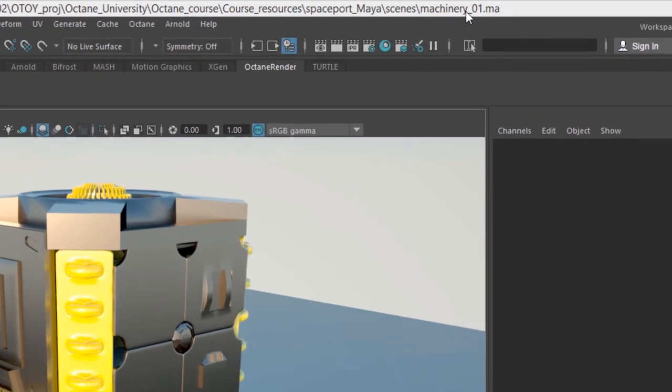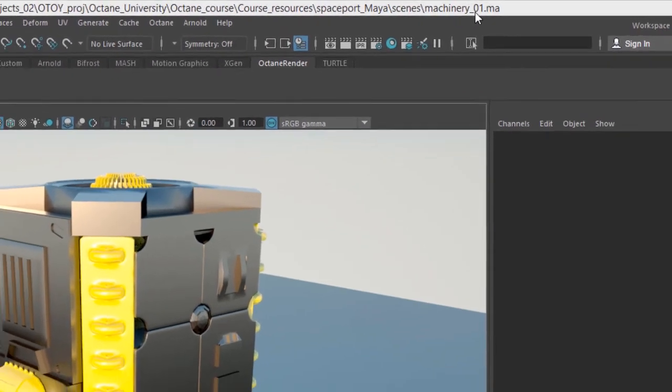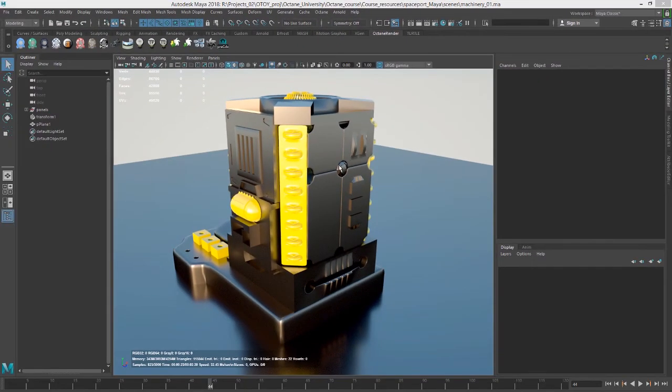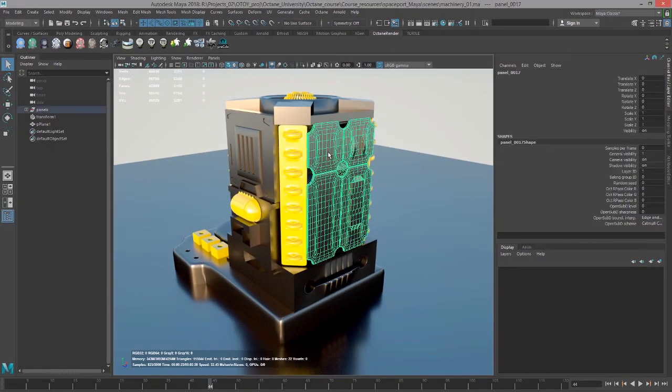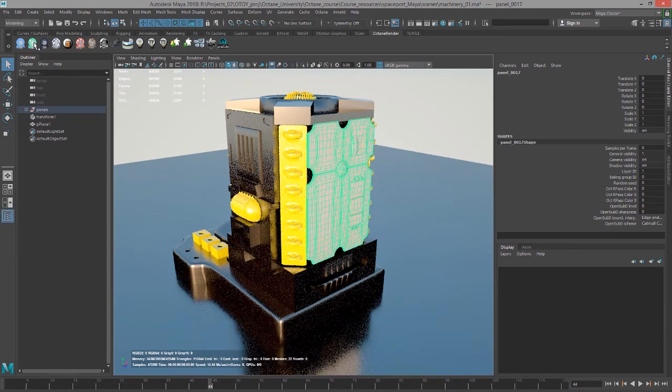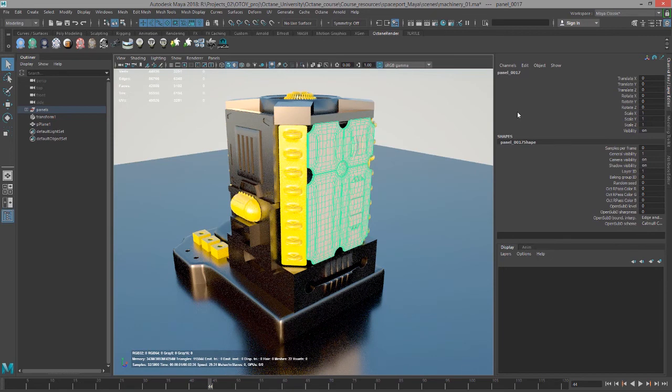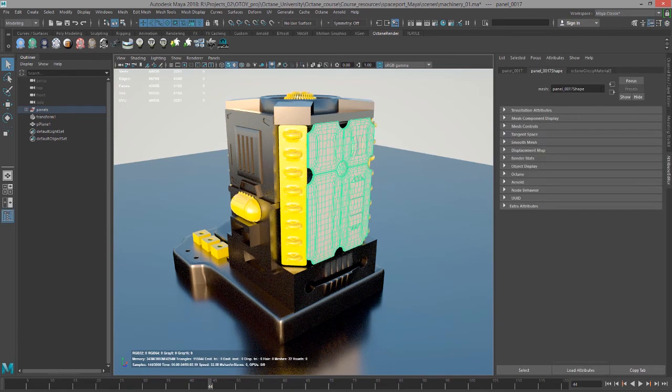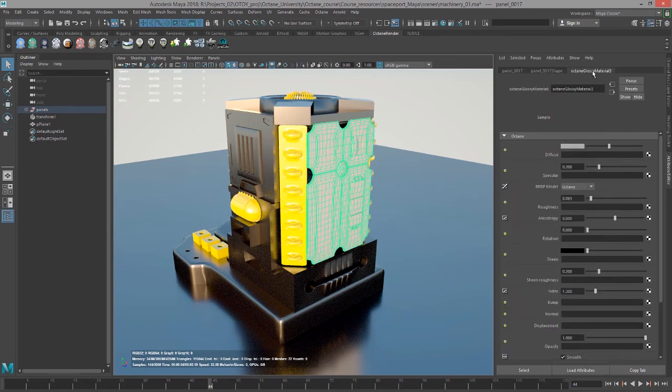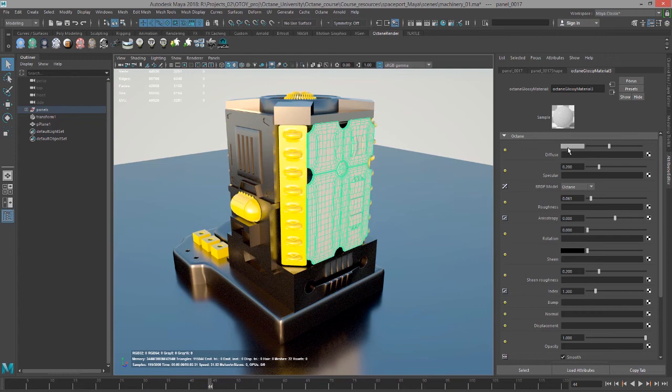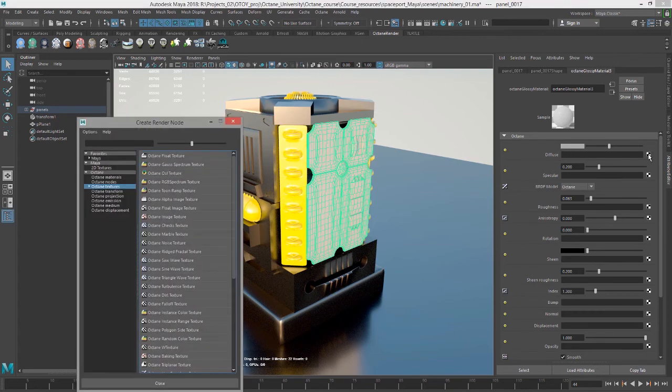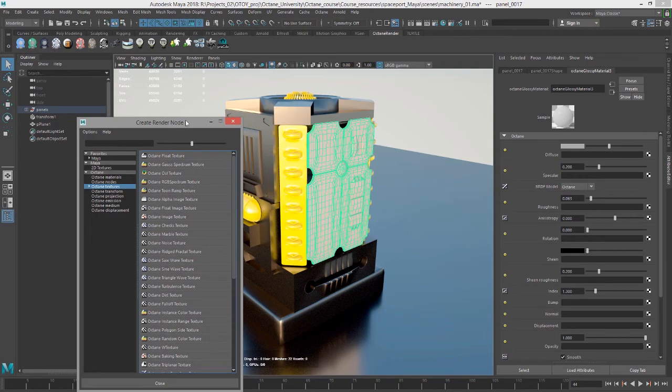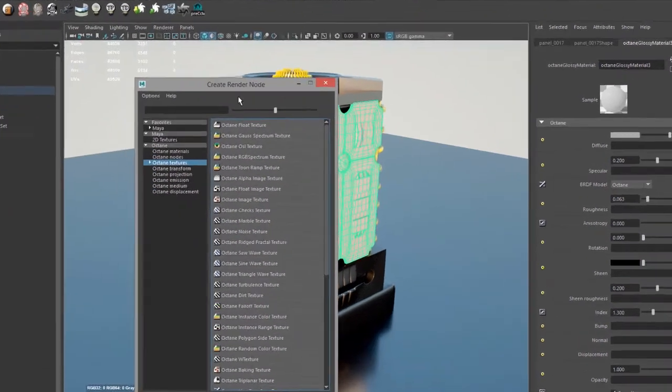For this video I'm using the machinery_o1.ma file. I'm going to select this piece right here on our machine, go to the Octane render shelf and click on this green icon to add a glossy material. Let's go to the attribute editor for that glossy material. Here in the diffuse slot I'm going to click on this checker box to pull up the create render node window.